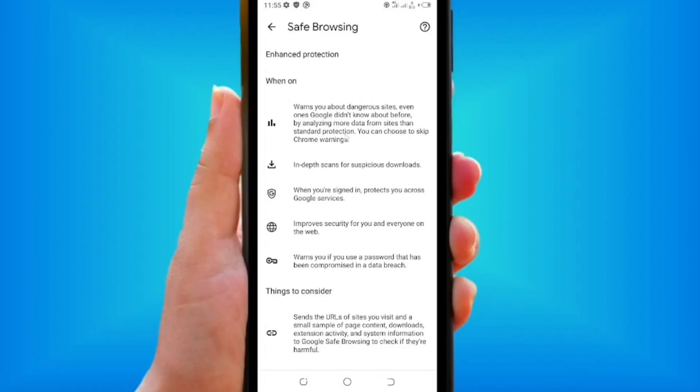So this is how to block sites on Chrome on your mobile. Like the video and see you in my next video.